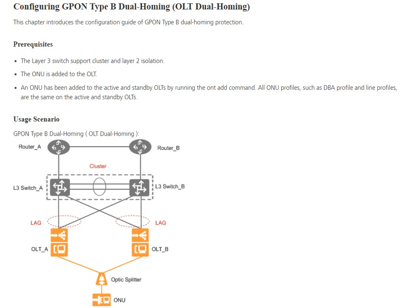Today I would like to show you about configuring GPON Type B dual homing, also called OLT dual homing. In this chapter we learn about the configuration guide for GPON Type B dual homing solution and the prerequisites.